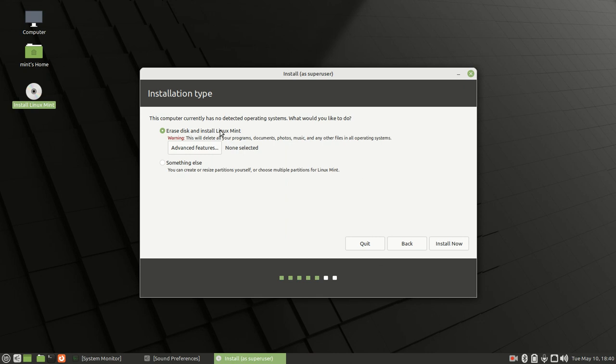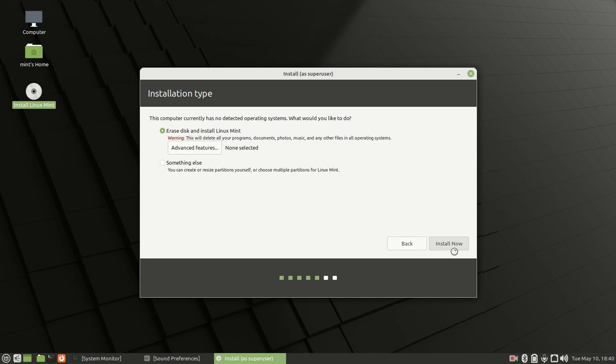Right here you have two choices for how to install Linux Mint on your hard drive. You can choose the first option, which is chosen by default—erase the disk and install Linux Mint on your whole hard drive. Or if you already have an operating system, say Windows, and you want to install Linux Mint next to it, choose 'Something else.' But for today, we're going to erase the whole disk and install only Linux Mint on this hard drive. Then click install now.